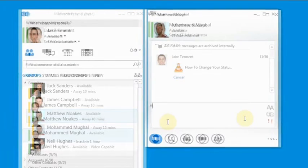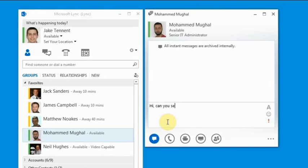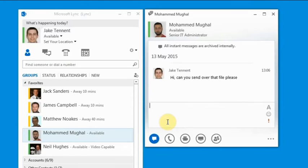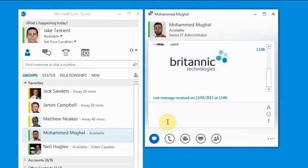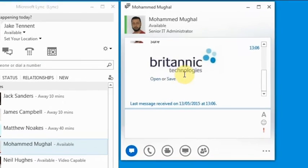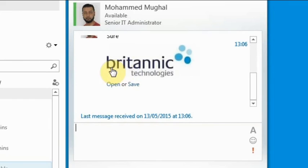To send something, you simply drag and drop a file into the conversation box. Receiving a file is just as easy — simply choose whether to open the file or to save it to your documents.